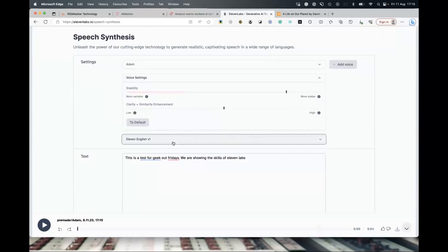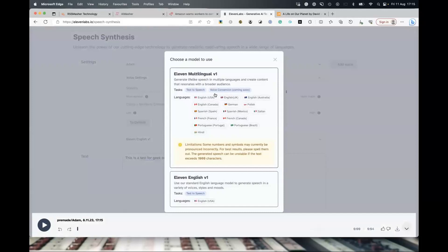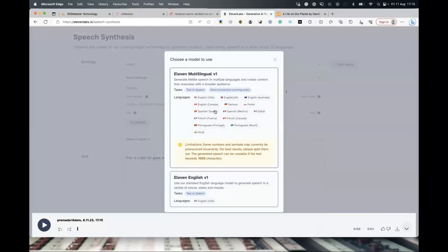This dropdown has a multilingual version — it was in beta but I think it's out now. The 11 Labs English is the most stable, but the multilingual model allows you to do different languages. I haven't used it yet, but it sounds interesting if you've got a Spanish or French site and you want audio for it, because some SEO opportunities can be in a different language. So we'll stick to the English V1 for now.